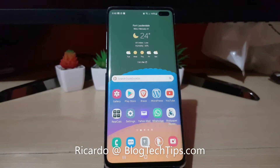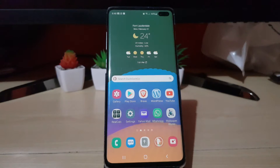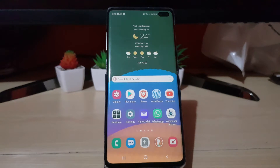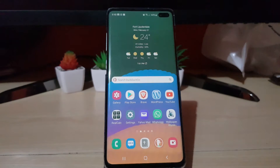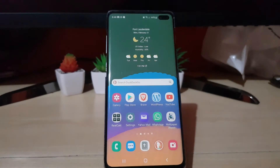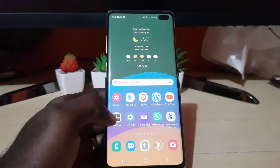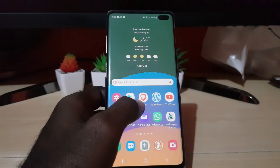Hey guys, Ricardo here and welcome to another Blog Tech Tips. In today's tutorial, I have an Android device here — a Samsung Galaxy device — and I'll be showing you on Brave how to clear your browsing history. In case you want to get rid of your browsing history, websites you have visited will be gone. This is the way to do it. The first thing is to go ahead and find Brave.